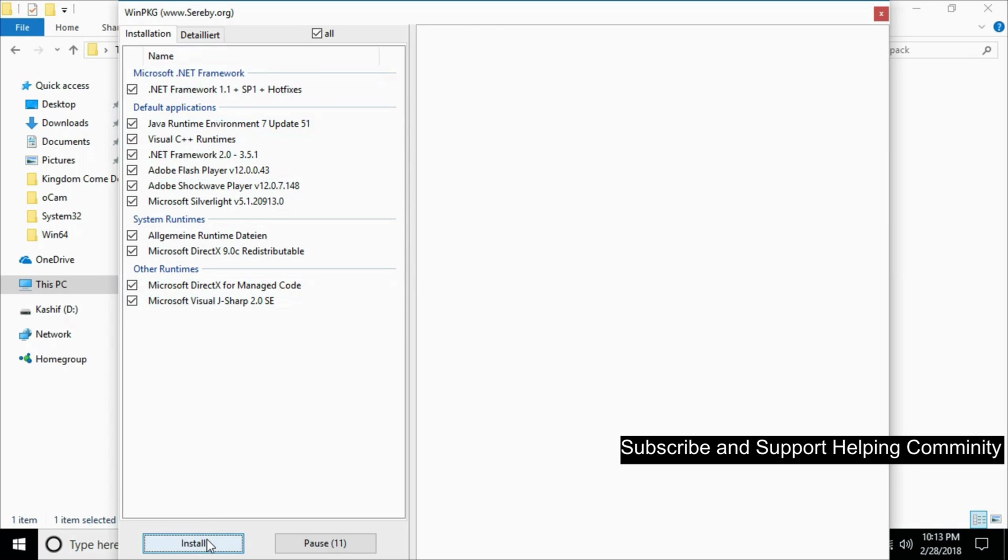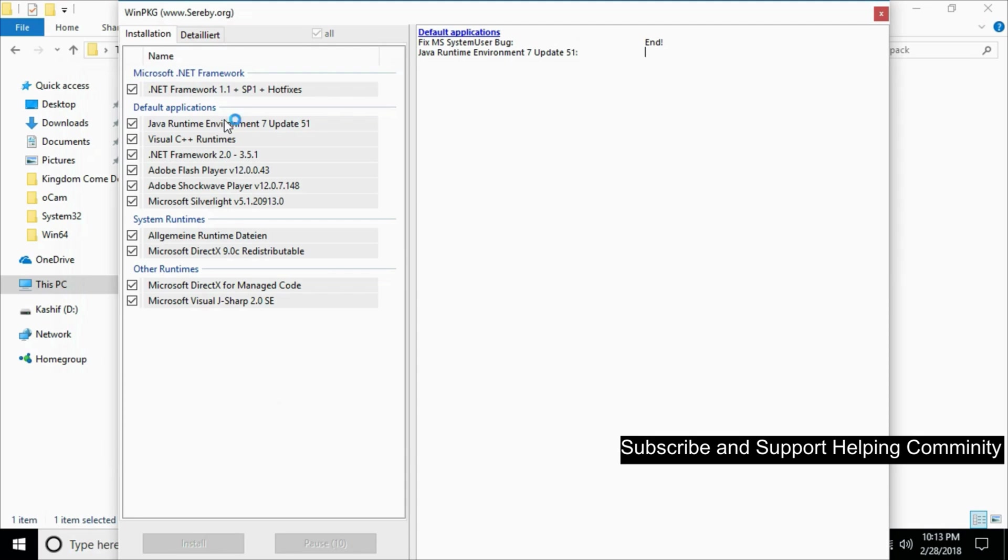Click on install and all the software installation will start. The installation has started and you can see the progress here. Wait for it to install all the necessary software to remove the error.